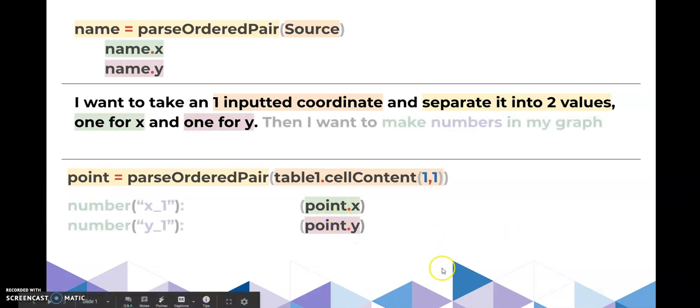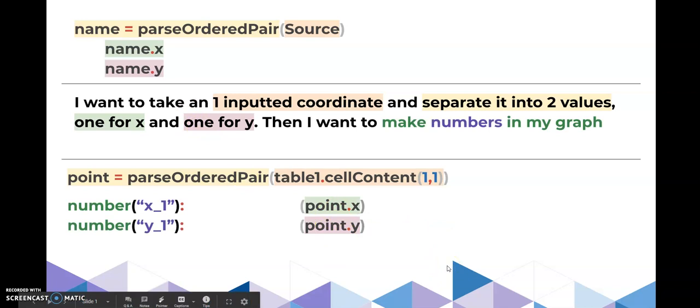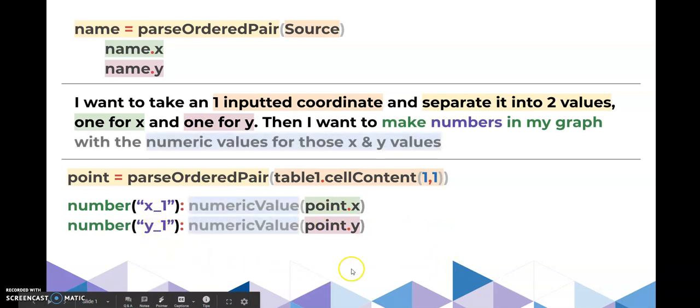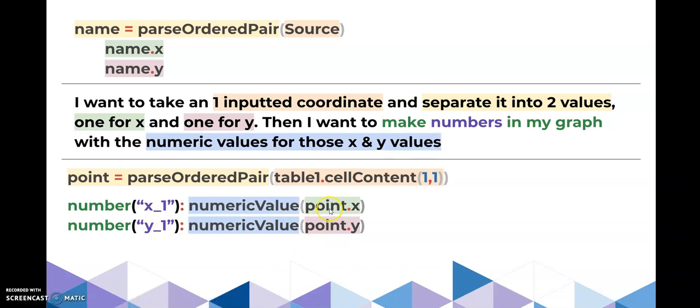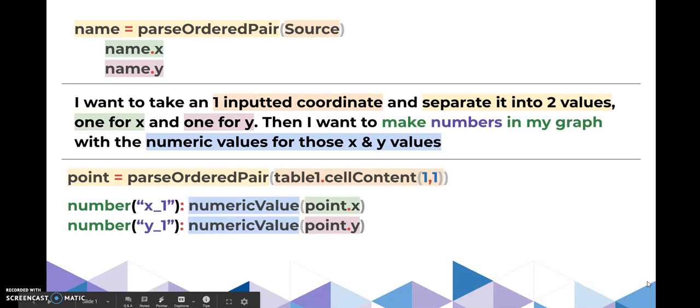So that's where we came and called those up later. Then I wanted to make numbers in my graph and X and Y by taking the numeric values of that point X and point Y. And that's how we took our number from a table and moved it over into our graph element.